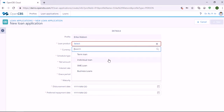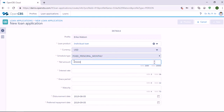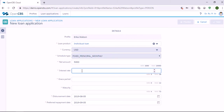Let's say that the customer is applying for an individual loan. The currency is filled automatically depending on the chosen product. Also, the schedule type is filled automatically because it was already predefined when we created this loan product. Here in Net Amount, we need to set the requested loan amount by the customer — let's say the customer is requesting 5,000.